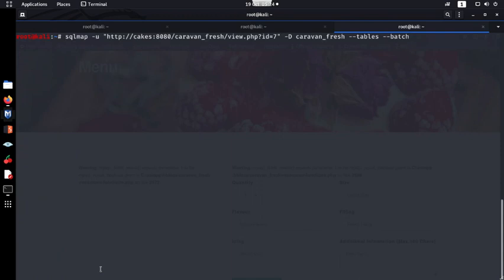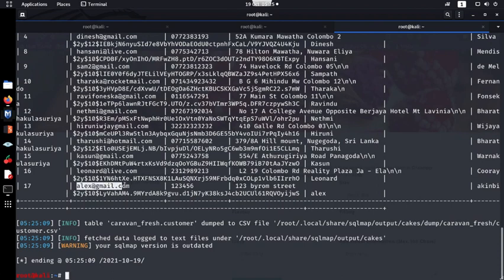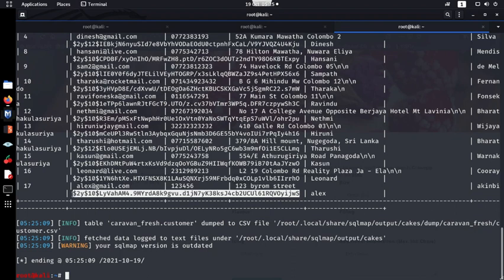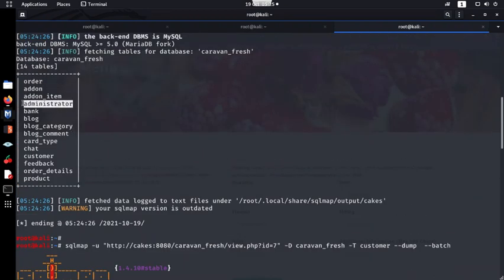Using -D caravan_fresh -T customer --dump, SQLMap dumps all the information. I can see my account — Alex, gmail, and my password as an MD5 hash. We could crack this with password-cracking tools, but that's not the aim here. We can also see all other customer information. Since we found an administrator table earlier, let's try to dump that and steal the administrator's credentials.